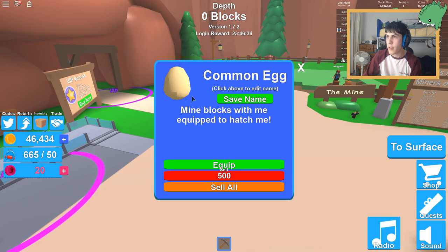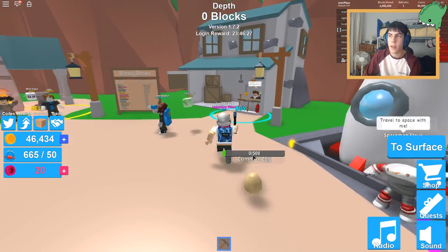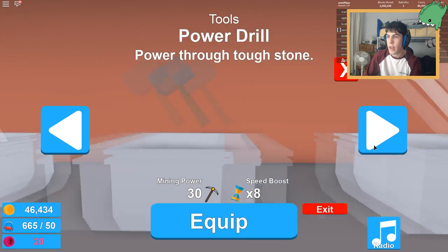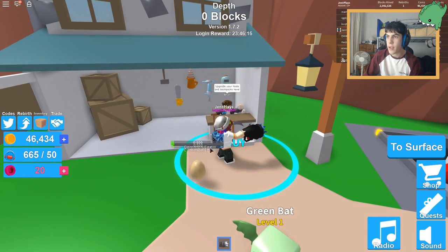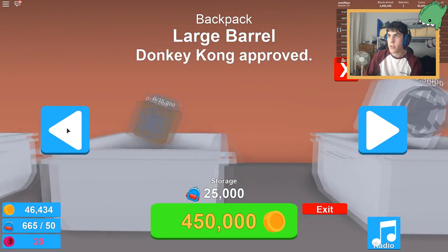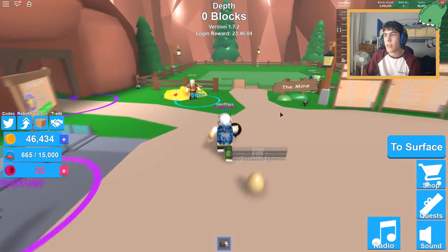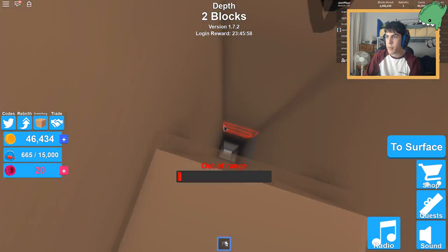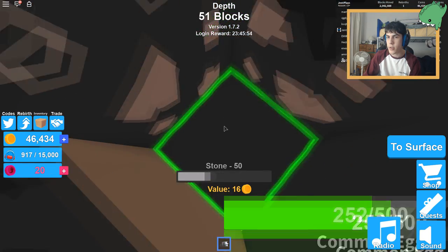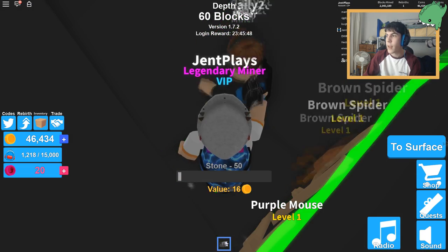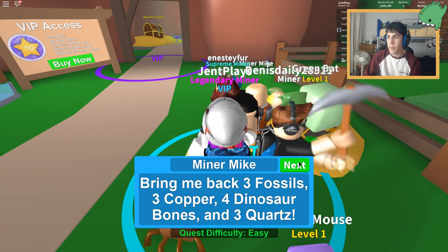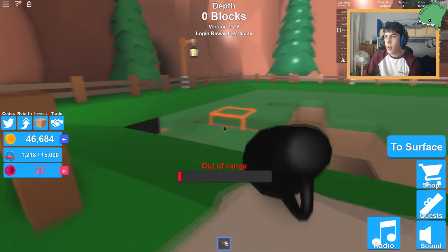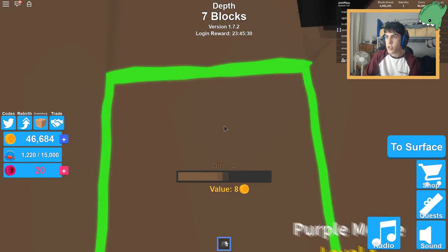Okay, I'm gonna equip my good stuff again. This is what I had before. And where's the backpack? Medium barrel. Good. Let's go back out there and try to hatch this egg. 500. That should be simple. Mining 500 blocks? I can do that in my sleep. 50, 100, 200, 300, 400. My egg hatched a purple mouse. Nice. Easy. Have you seen what's below stone? Three fossils, three copper, four dinosaur bones, three quartz. That was a lot of stuff to think about.